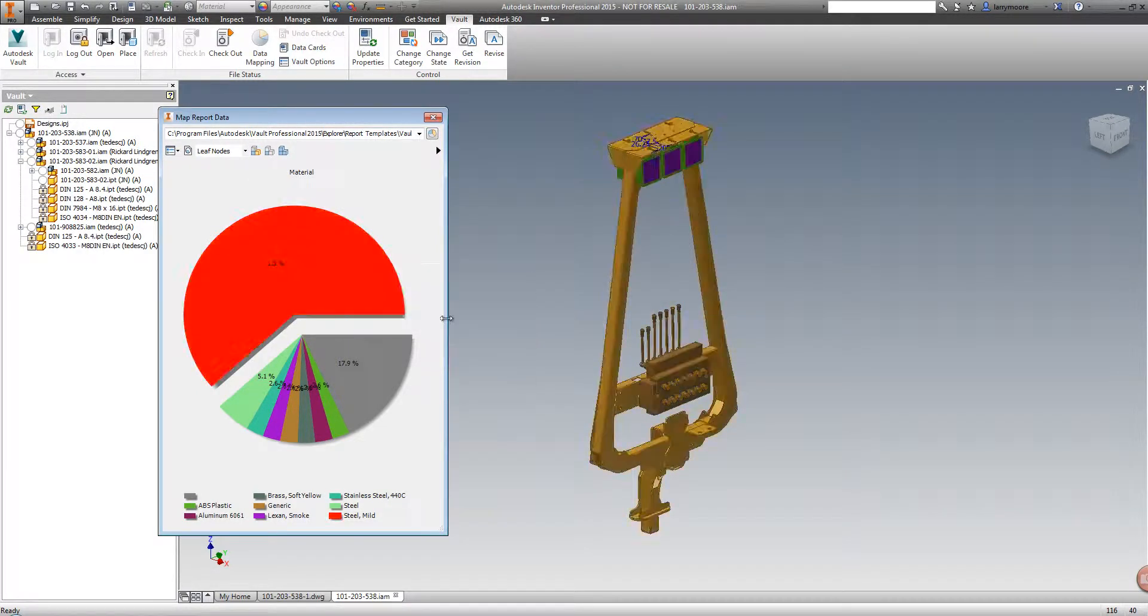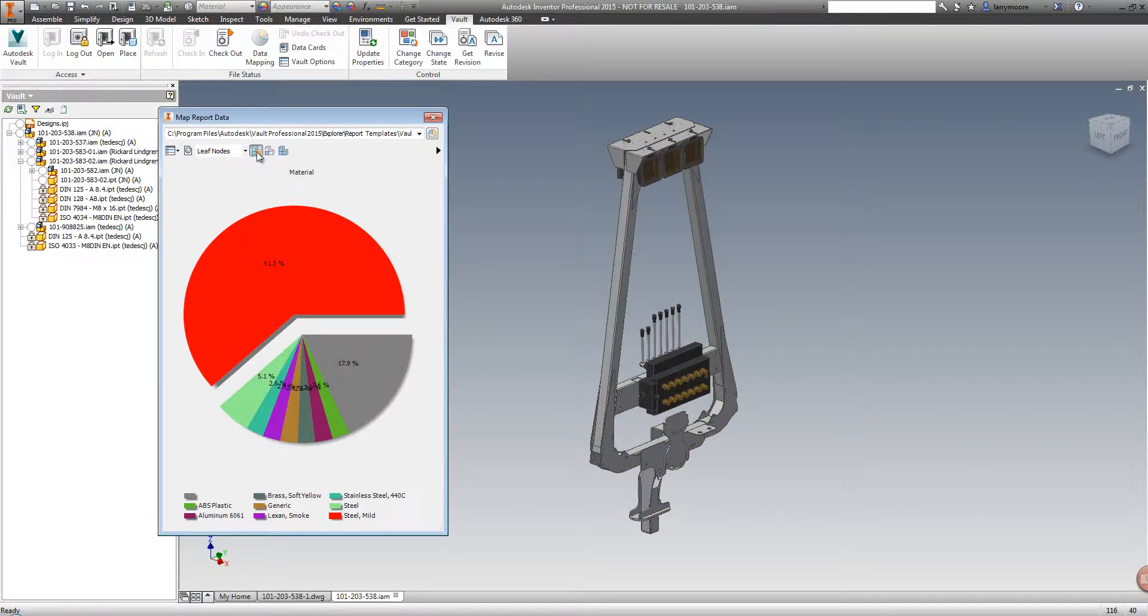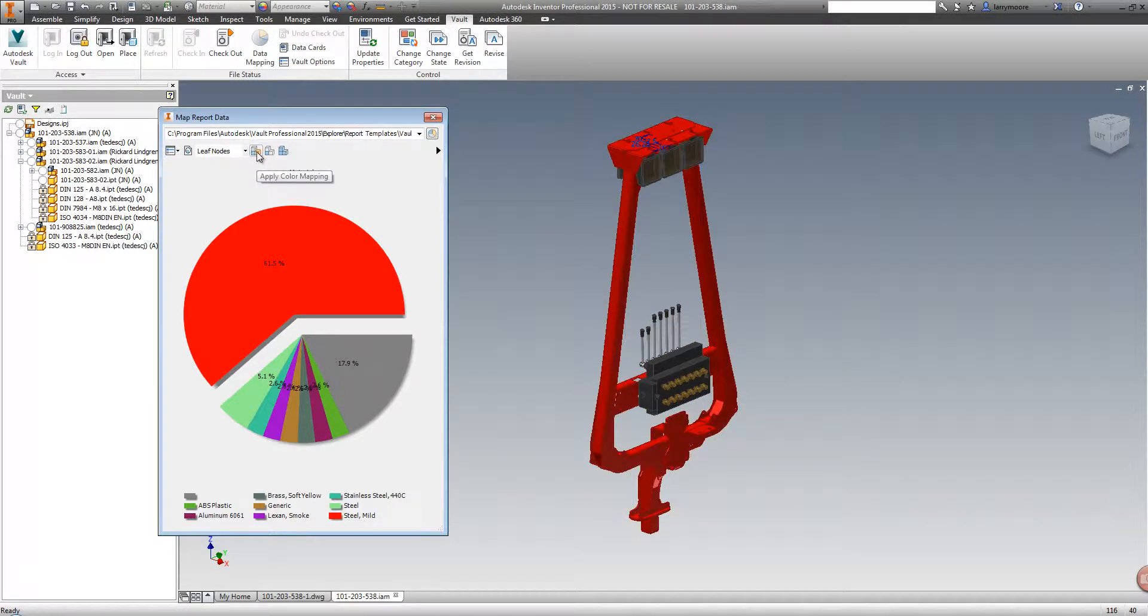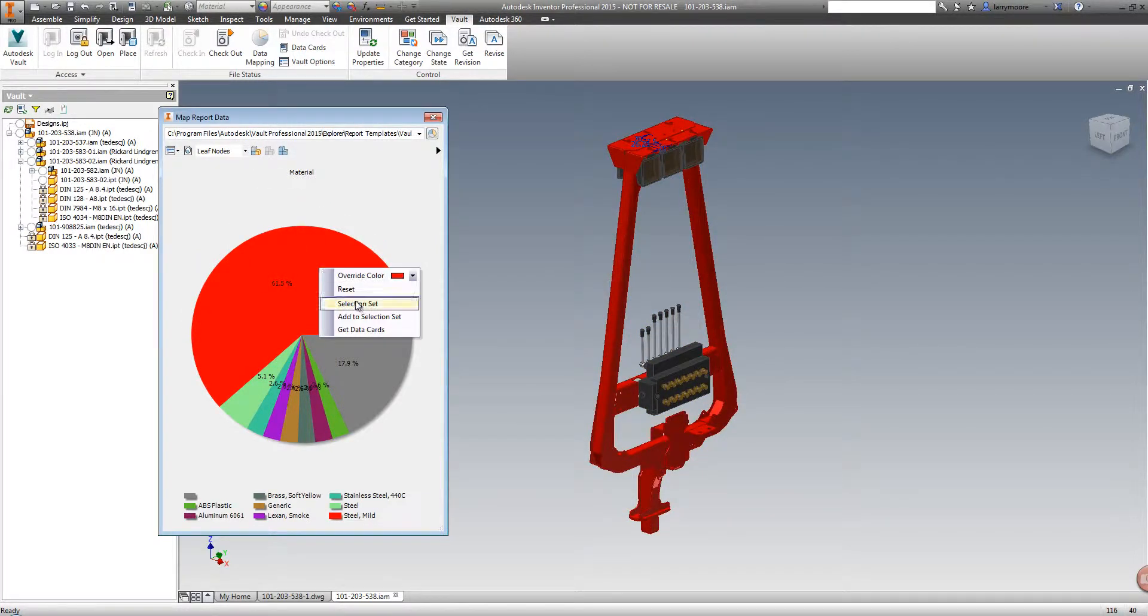We are also able to create a selection set based on this found information that would allow us to simplify the design change process.